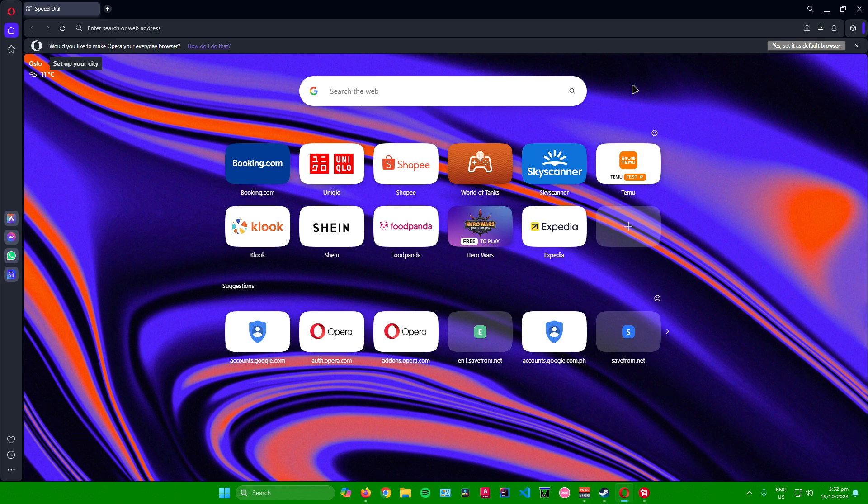That's pretty much it on how to sign in or sign out of the Opera browser. If you found this video helpful, don't forget to leave a like and subscribe for more tech tips. That is all.